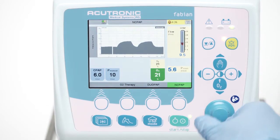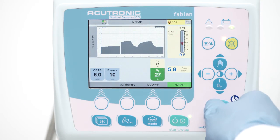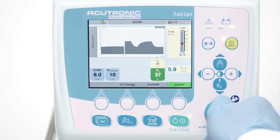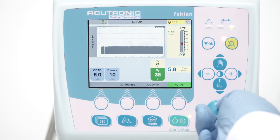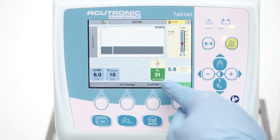The oxygen may be regulated accordingly between 21 and 100%. Press, adjust, and confirm the setting.